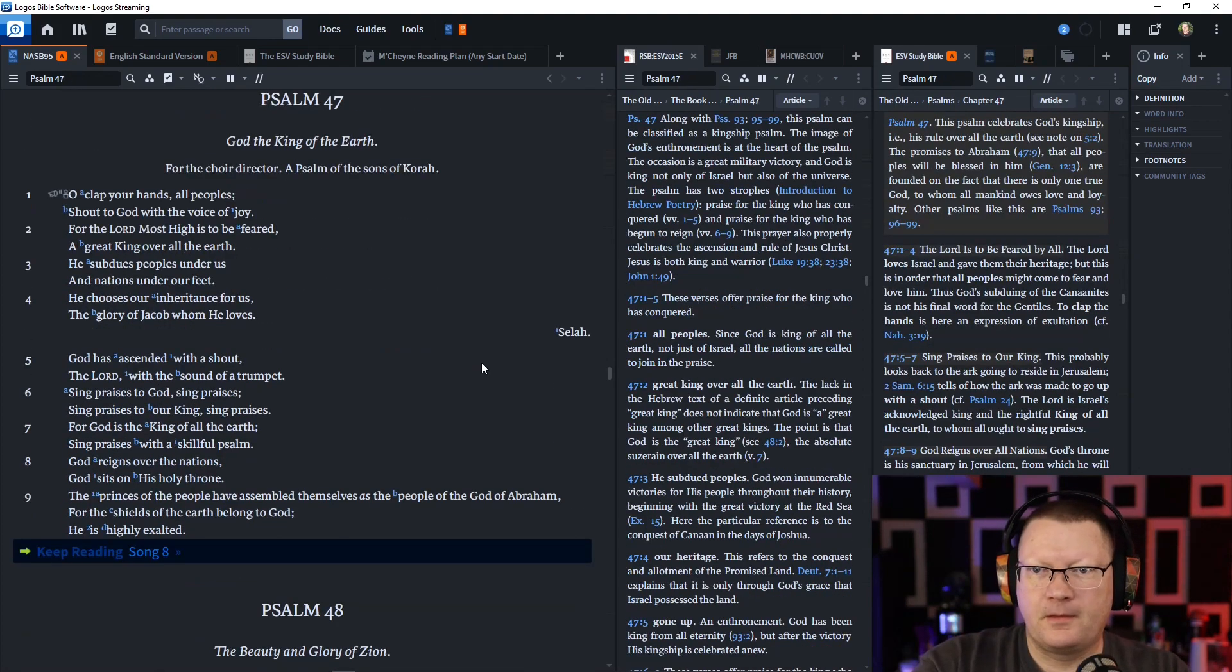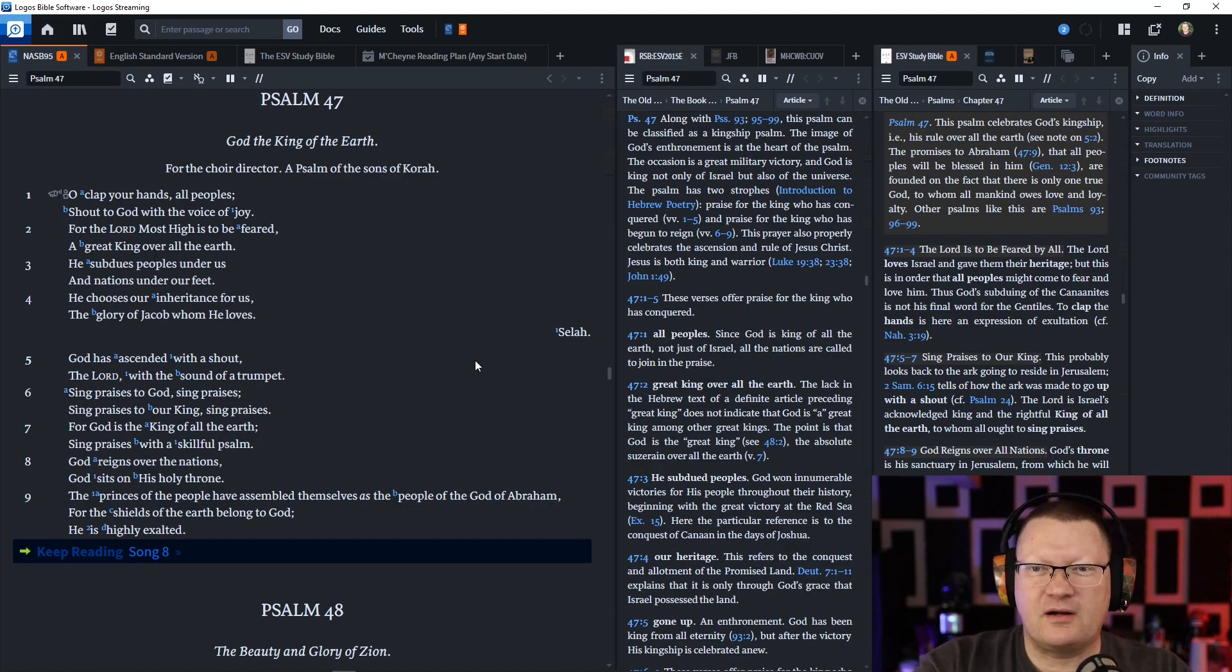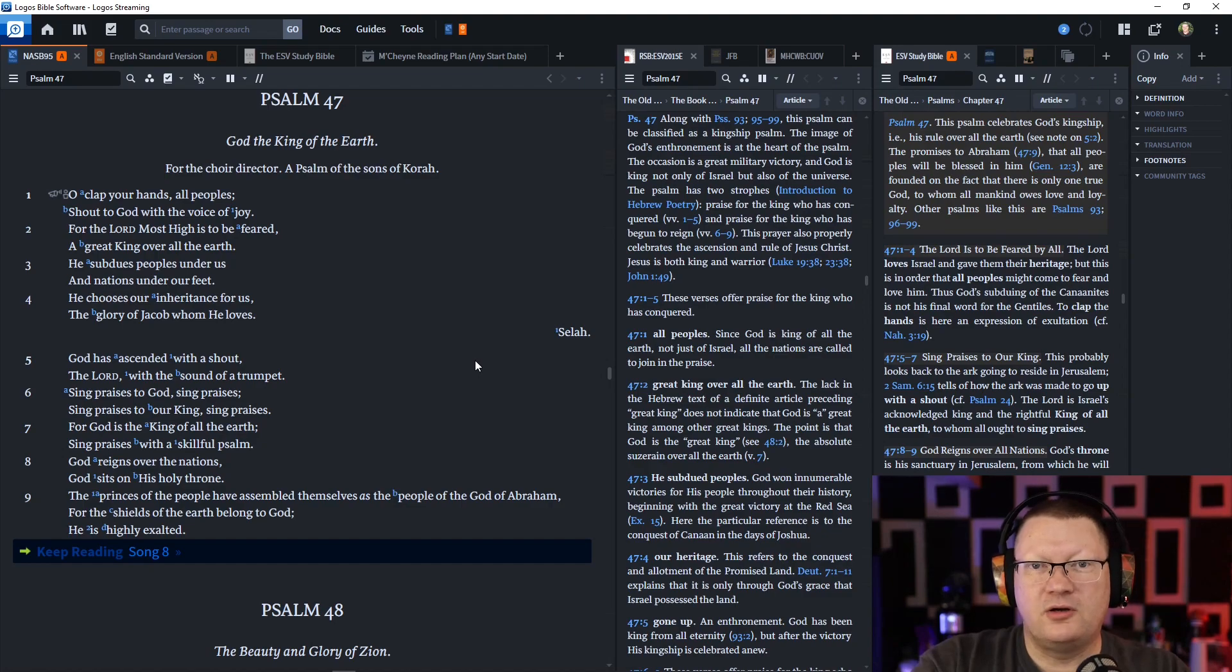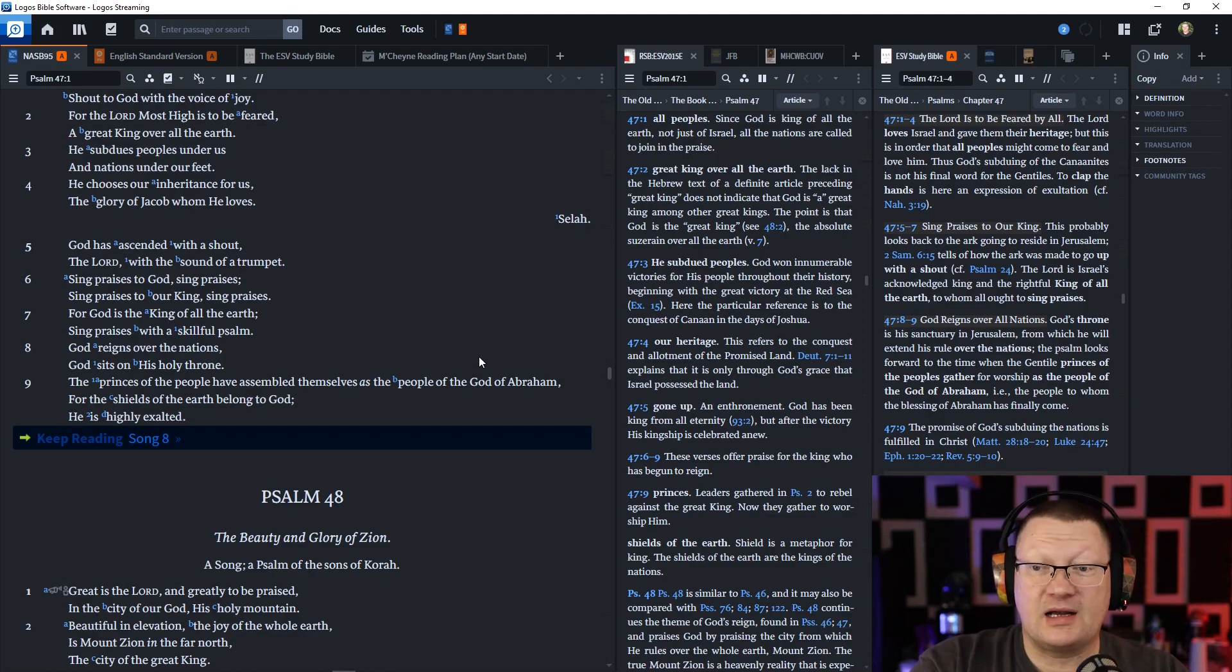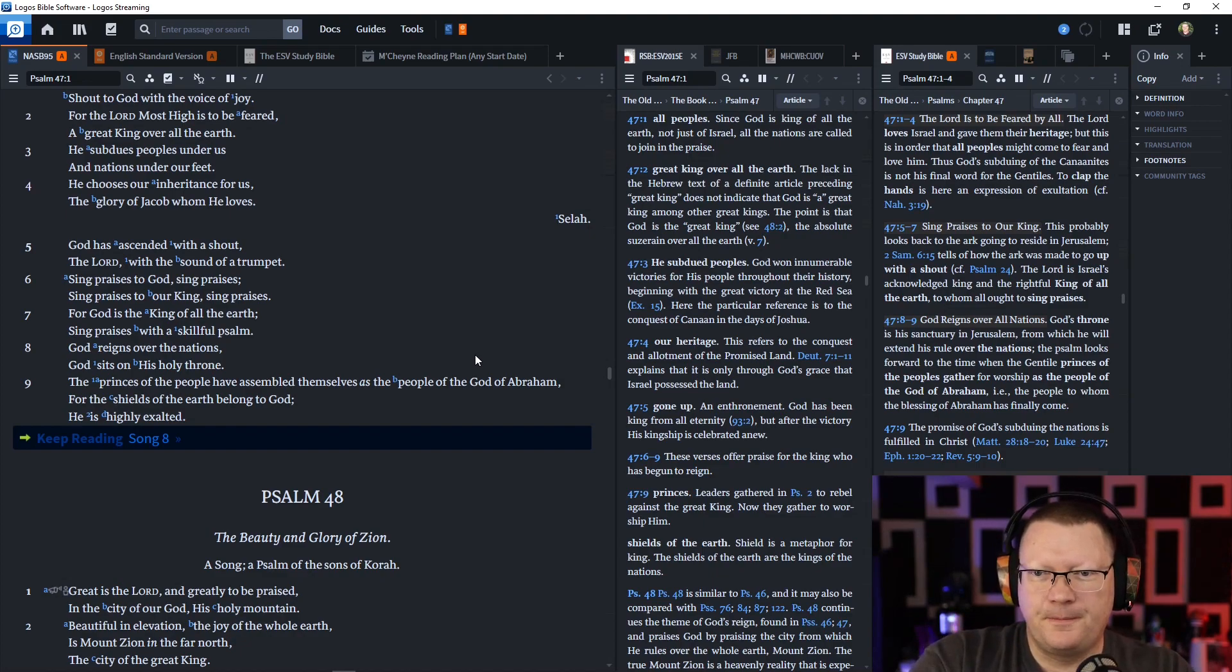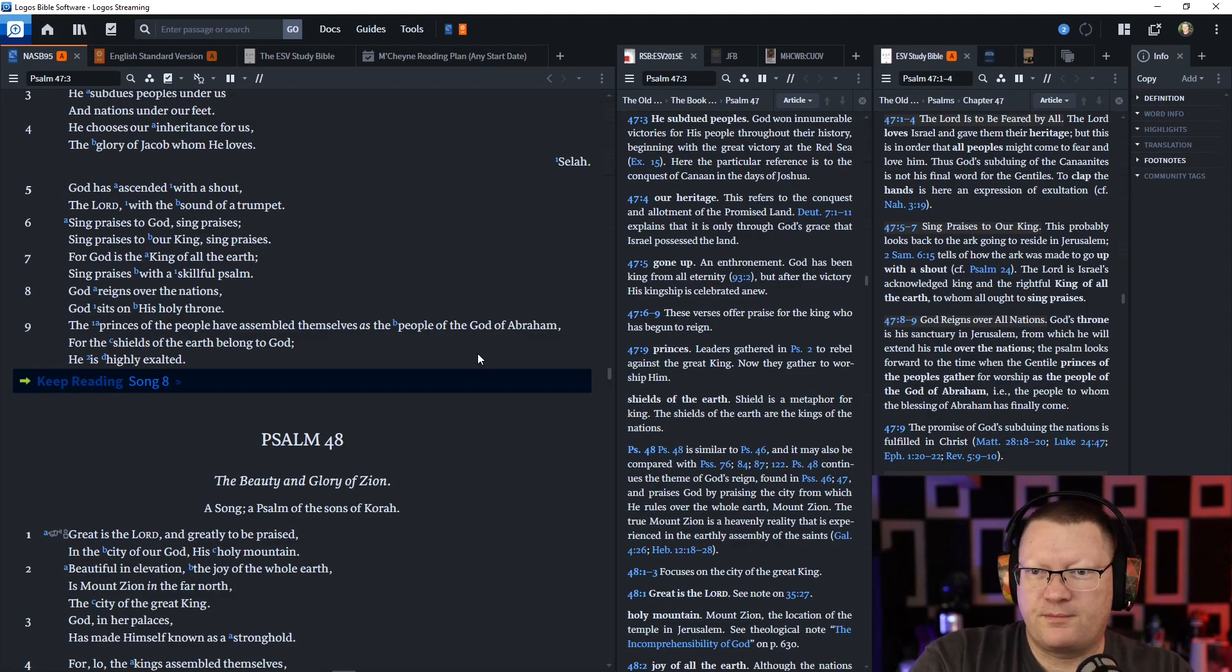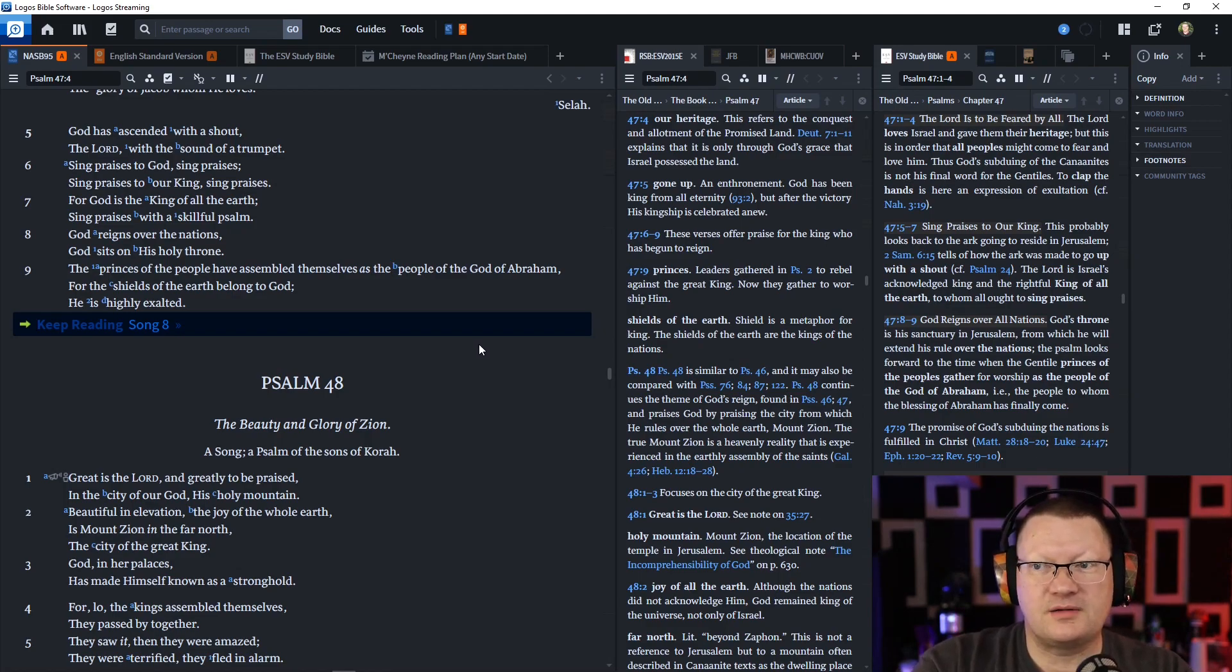Psalm 47. O clap your hands, all peoples. Shout to God with the voice of joy. For the Lord most high is to be feared, a great king over all the earth. He subdues peoples under us, and nations under our feet. He chooses our inheritance for us. The glory of Jacob, whom he loves. God has ascended with a shout. The Lord with the sound of a trumpet. Sing praises to God. Sing praises to our king. For God is the king of all the earth. Sing praises with a skillful psalm. God reigns over the nations. God sits on his holy throne. The princes of the people have assembled themselves as the people of the God of Abraham. For the shields of the earth belong to God. He is highly exalted.